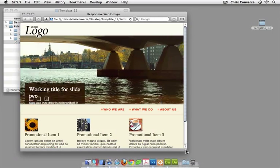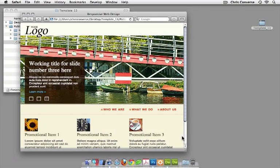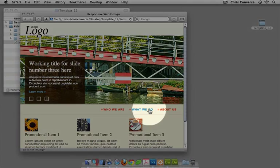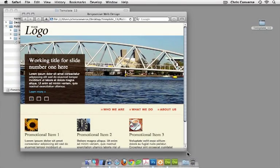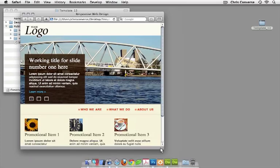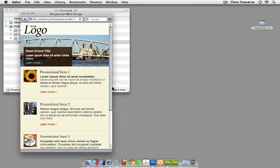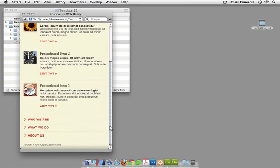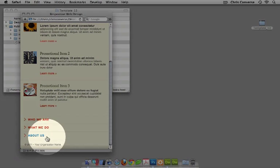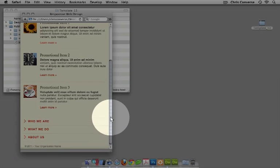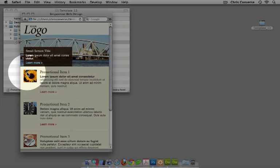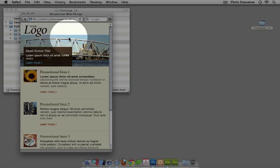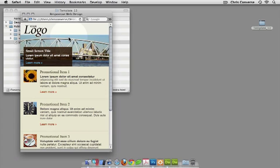When we get down to the medium screen view, you'll see that we actually move the navigation under the marquee and move the headings under the promo items. If we come down even further to our handheld device, the navigation has now been positioned after the content, the promotional items have the image on the left-hand side, and we even replaced the marquee with a single panel promotional image.